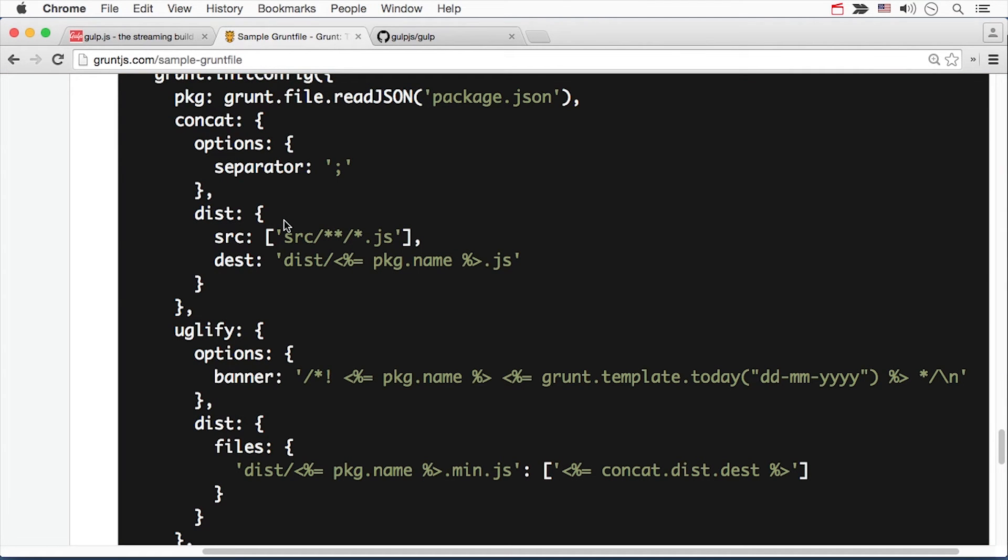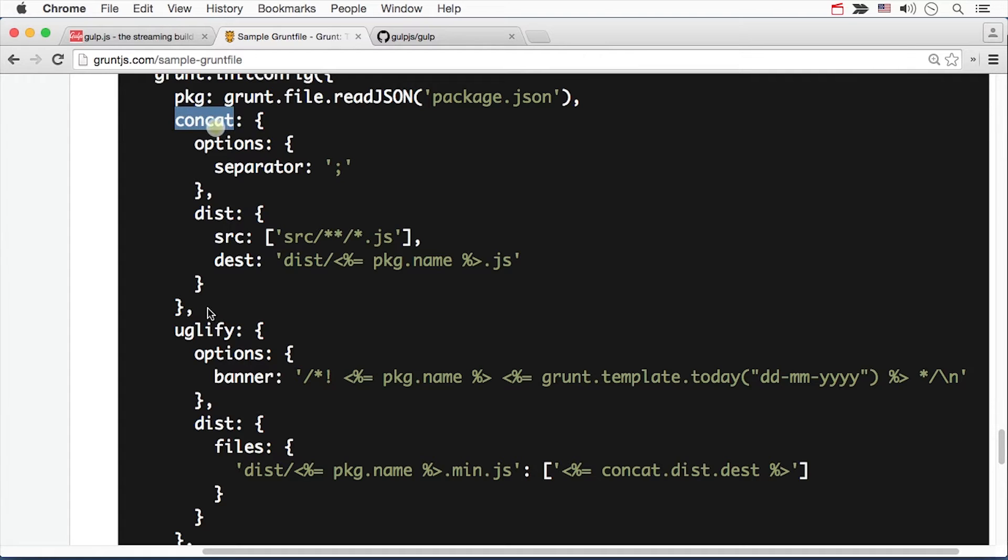Have a look at this Grunt configuration file. It's not important that you understand everything it does right away. We'll get to that later. It uses a JavaScript config object to configure certain tasks, such as concat and uglify. To change or extend one of these tasks, you would have to modify the plugins themselves.